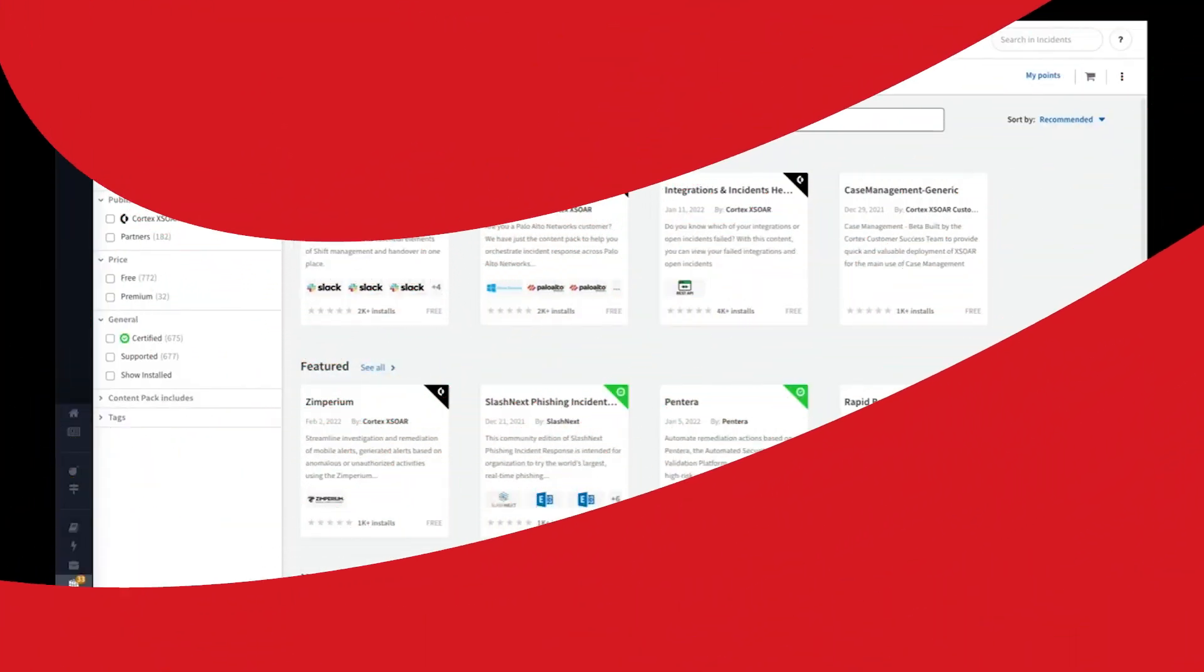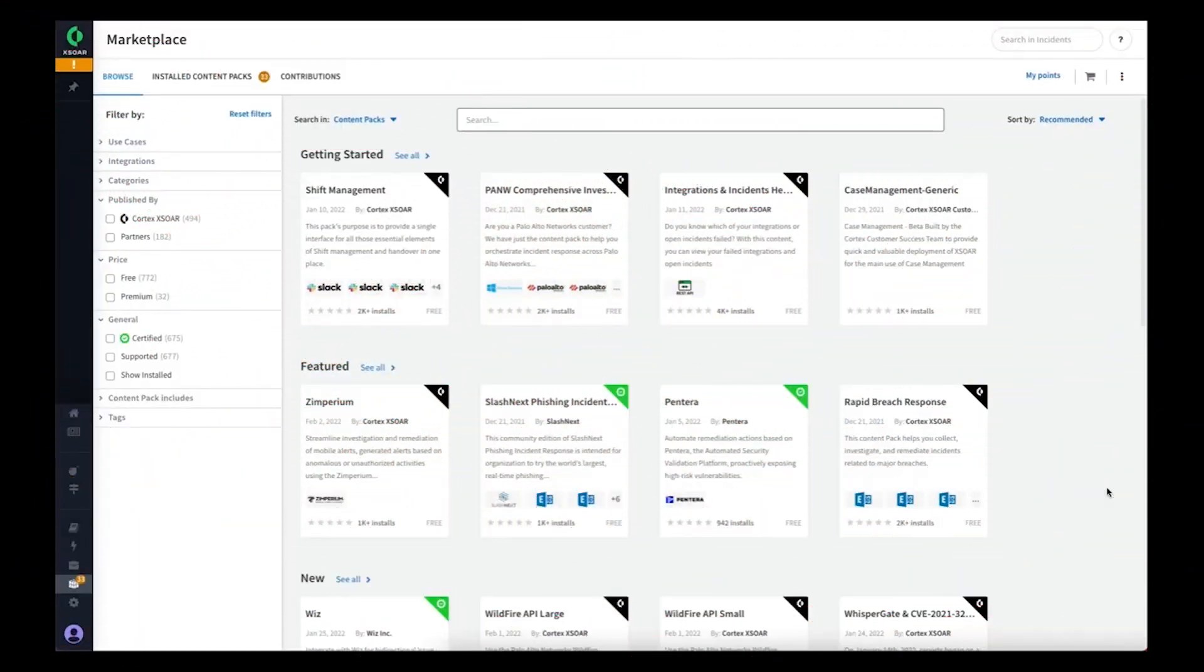Today we're going to have a look at the Trend Micro Vision 1 content pack for Palo Alto Network's Cortex-Xor.